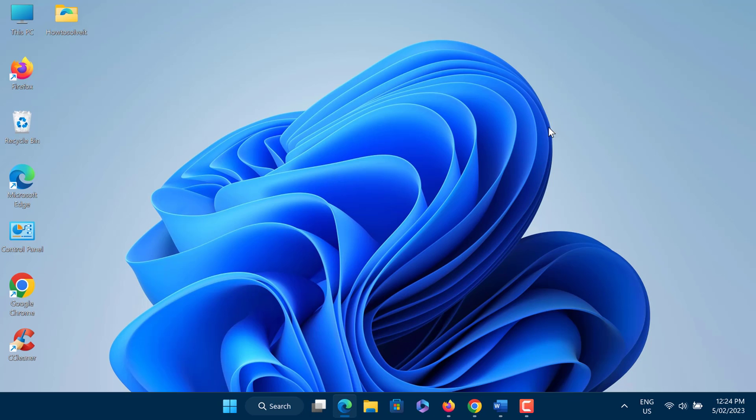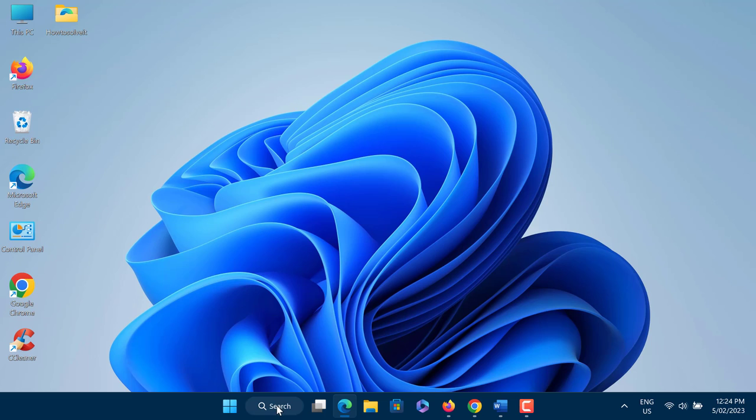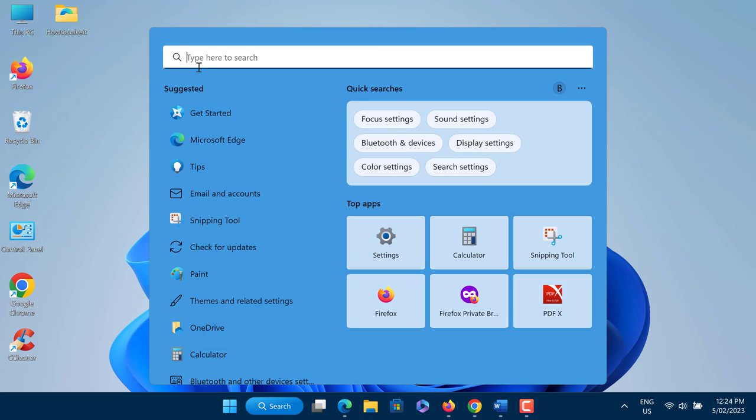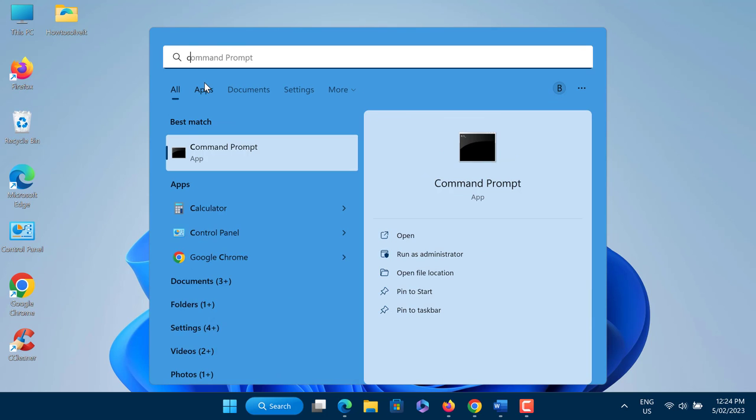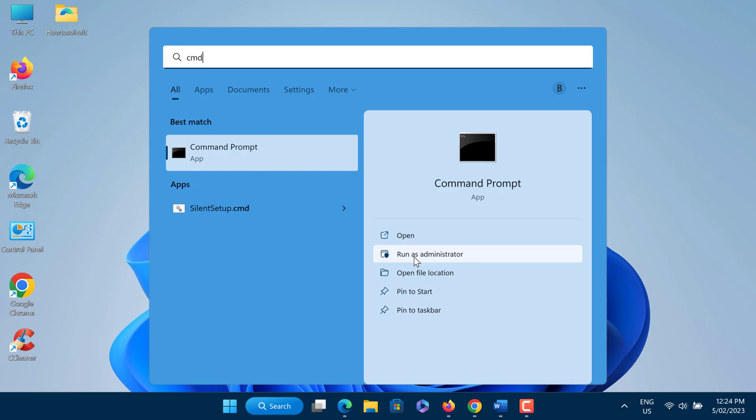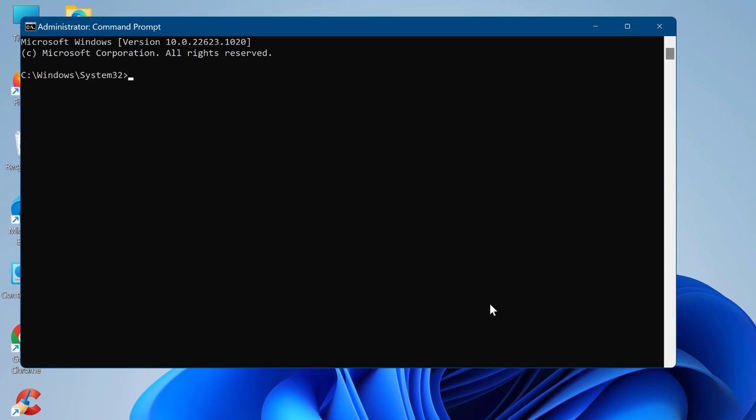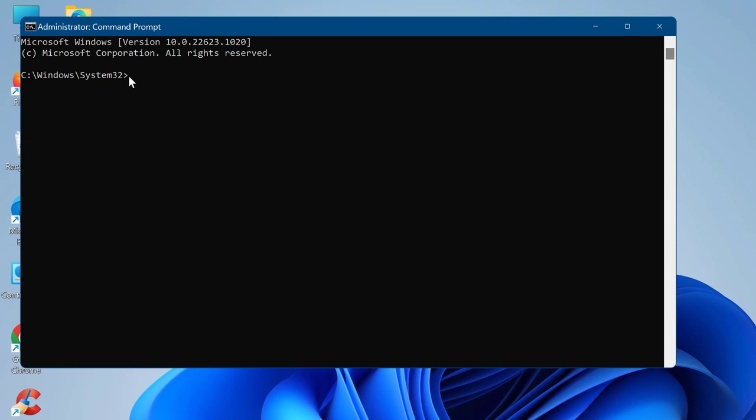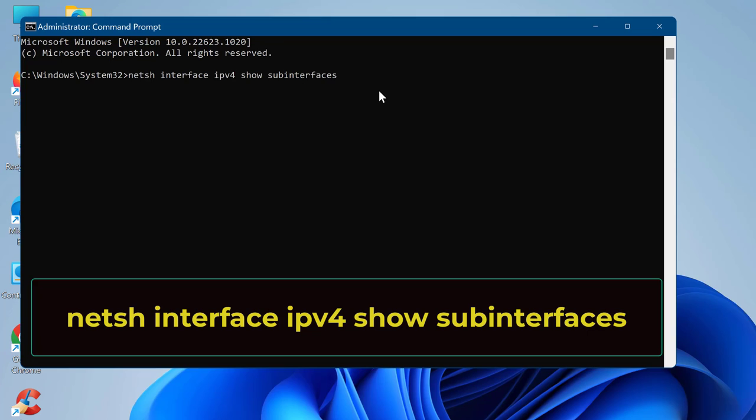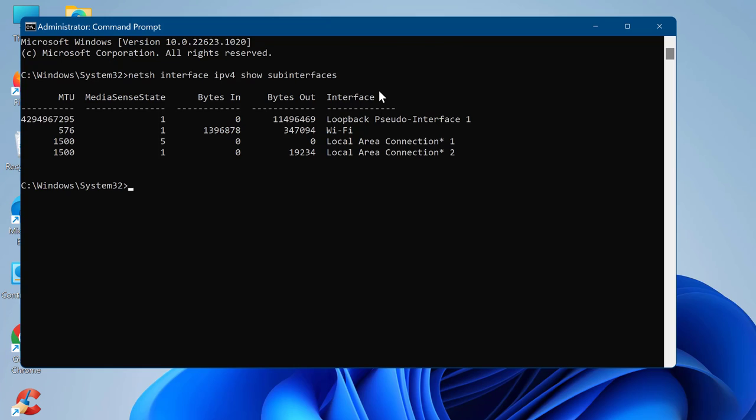Speed up your Wi-Fi and Ethernet connection by setting a maximum MTU value. In search, type CMD and select Run as Administrator. You need to find out what is the name of the Ethernet and the Wi-Fi sub-interface.